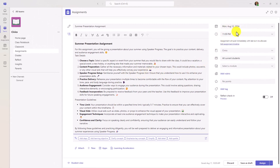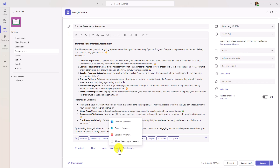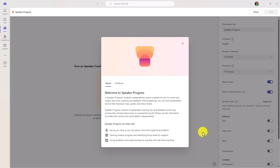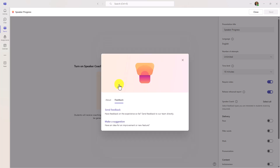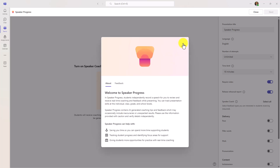You can set other things like due dates, points, and rubrics if you want. But we're going to click Learning Accelerators and click Speaker Progress to change this into a Speaker Progress assignment using that button. Now, the first time that you run Speaker Progress, you get this nice Welcome to Speaker Progress dialog. This only pops up once, but it explains how this works. And if you want to send our team feedback and suggestions, you can do that directly from the Feedback tab.